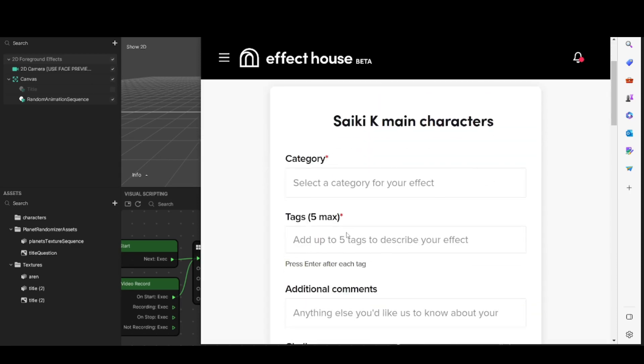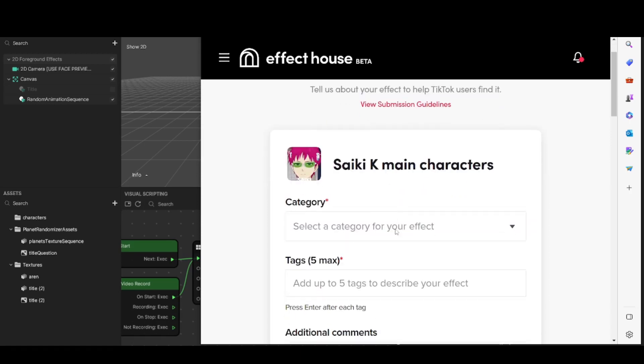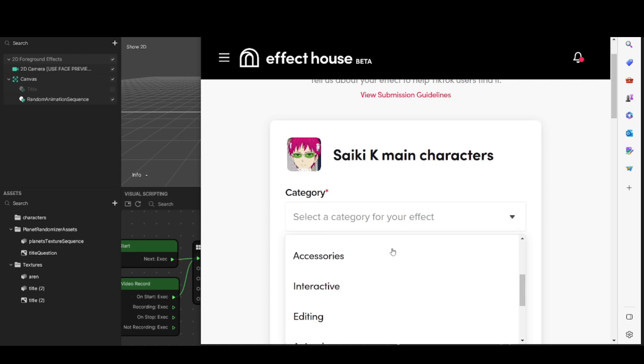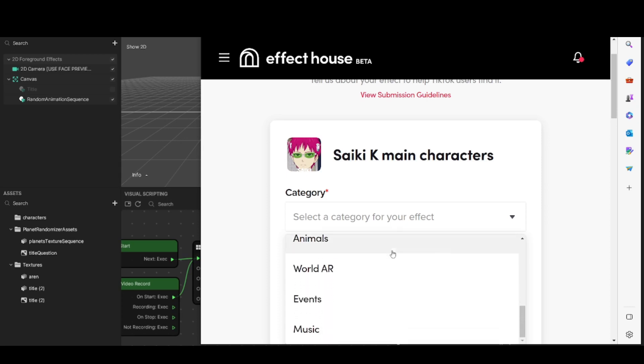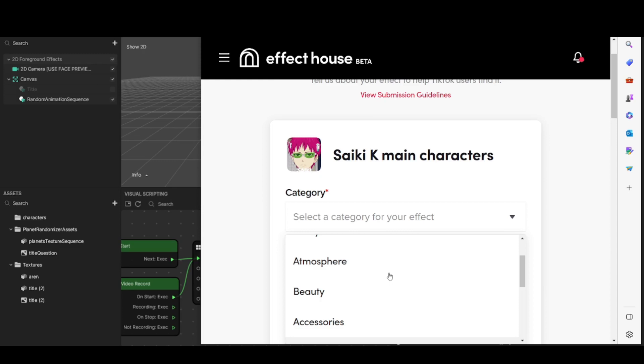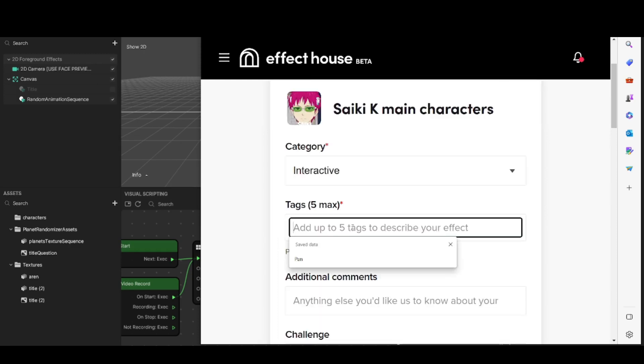You're going to be taken to a page where you need to explain to TikTok what exactly your effect is. Go to Category — starred fields are compulsory. You're going to have to tell them if it's a green screen effect, a funny effect, a beauty filter, accessories, an editing tool like camera spin or crash zoom, interactive, and so on. You have to select the one you feel fits most — you can't just leave it blank.